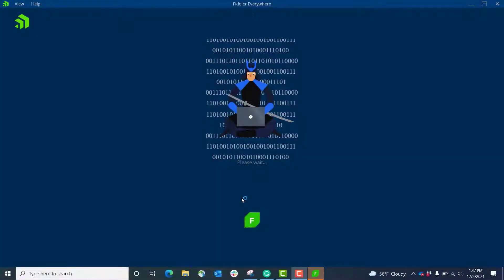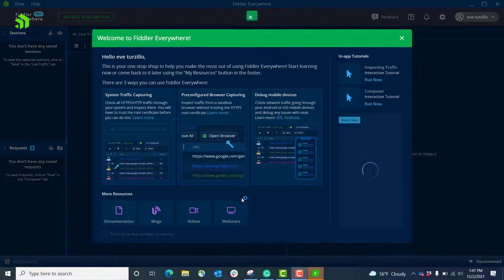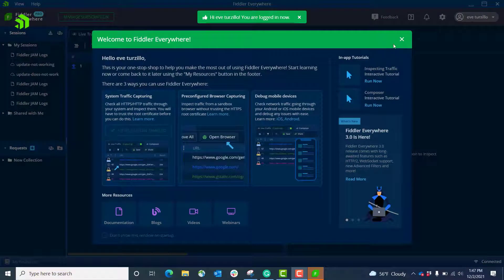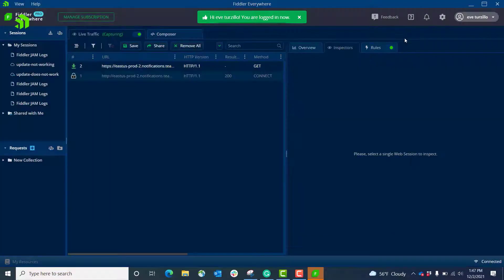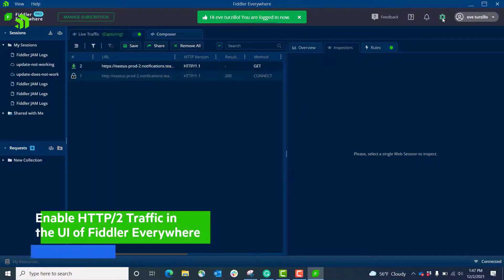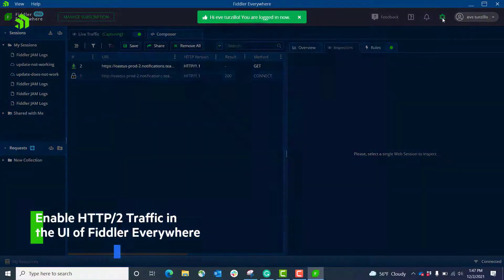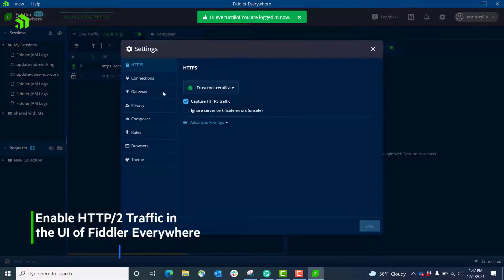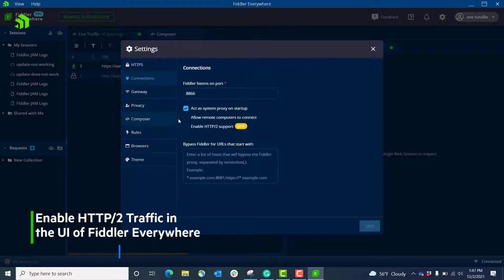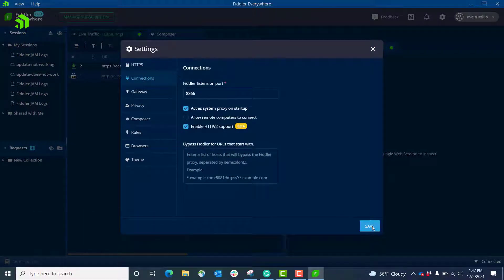We're going to launch the application and we're greeted with a welcome screen. I'm going to go into settings and from here I'm going to connections, and you see the enable HTTP/2 support. I select that and hit save.